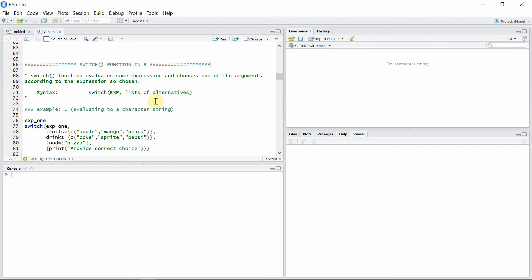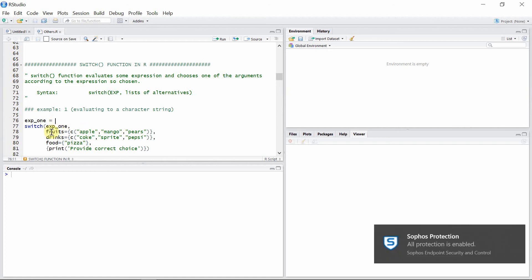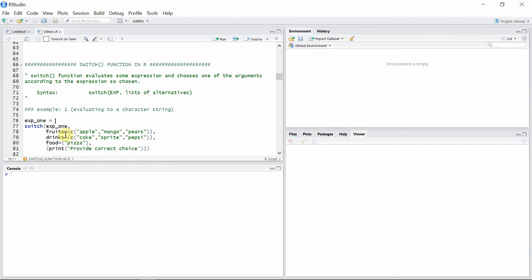Let's see some examples. In this first example, we are evaluating a character string using the switch function. The switch function takes the first argument, which is a choice that we can give later, and there are a list of alternatives. The first alternative is fruits, second is drinks, third is food, and fourth is print provide correct choice.